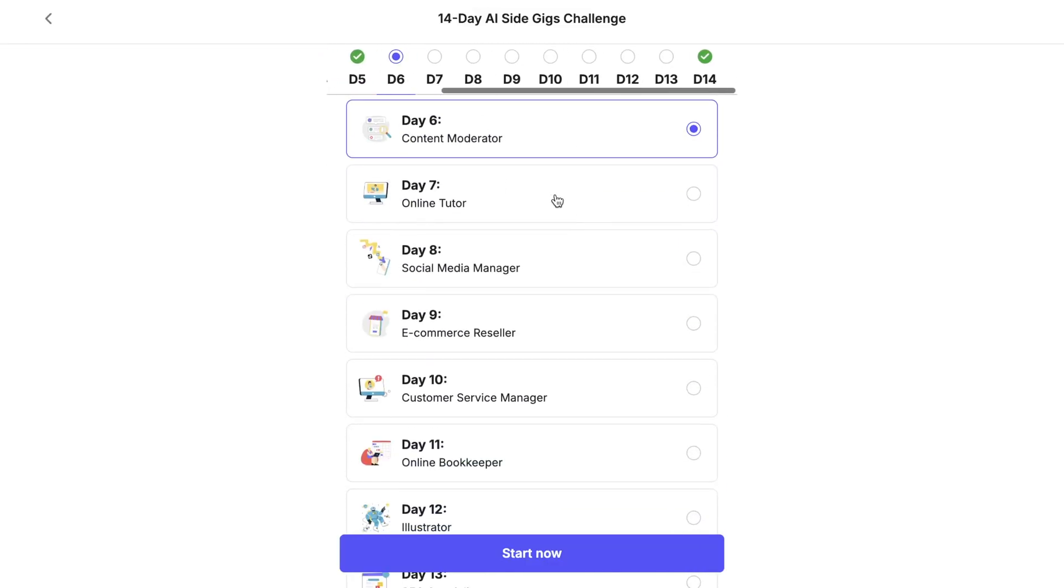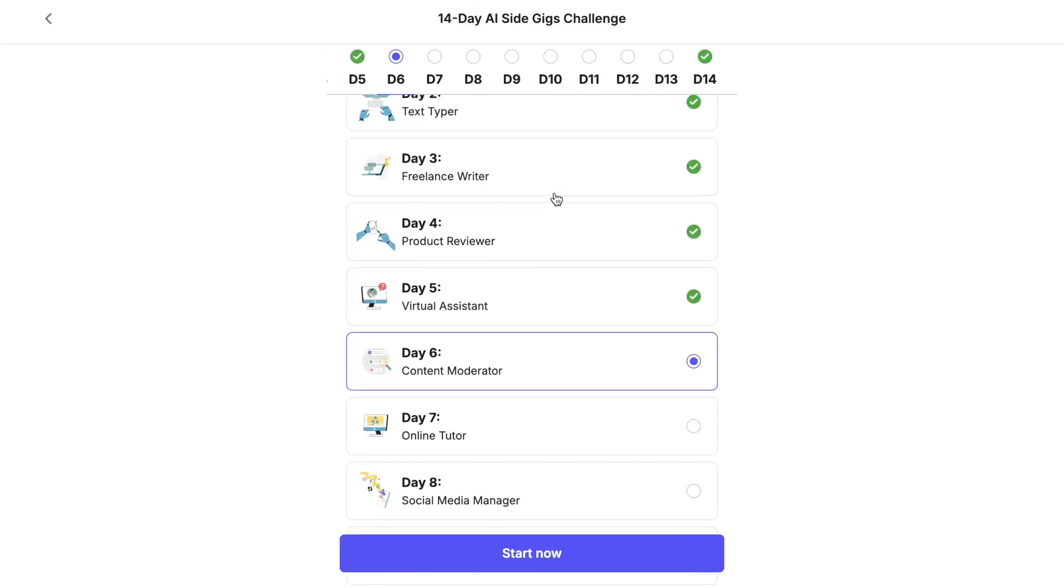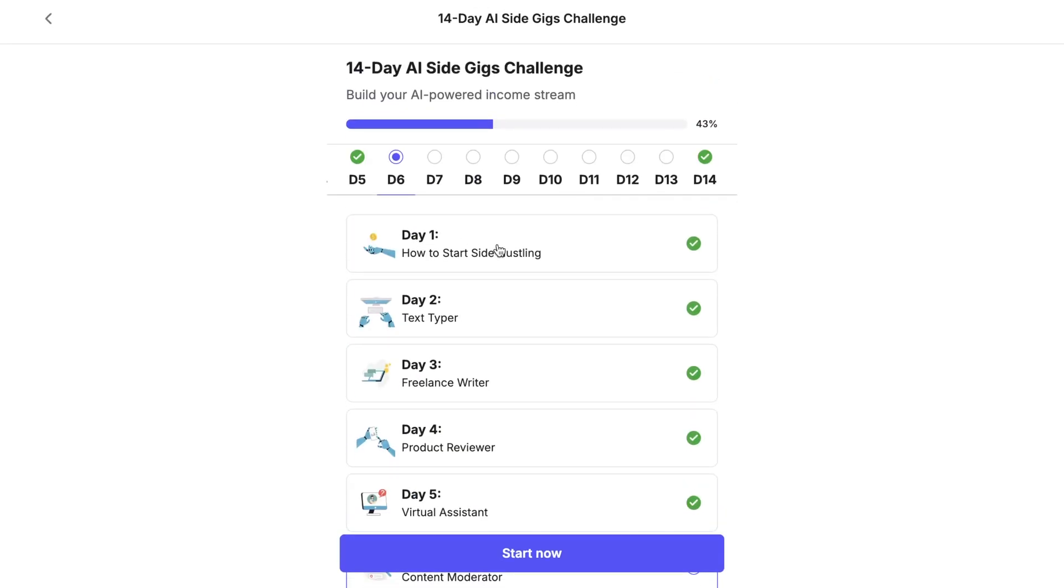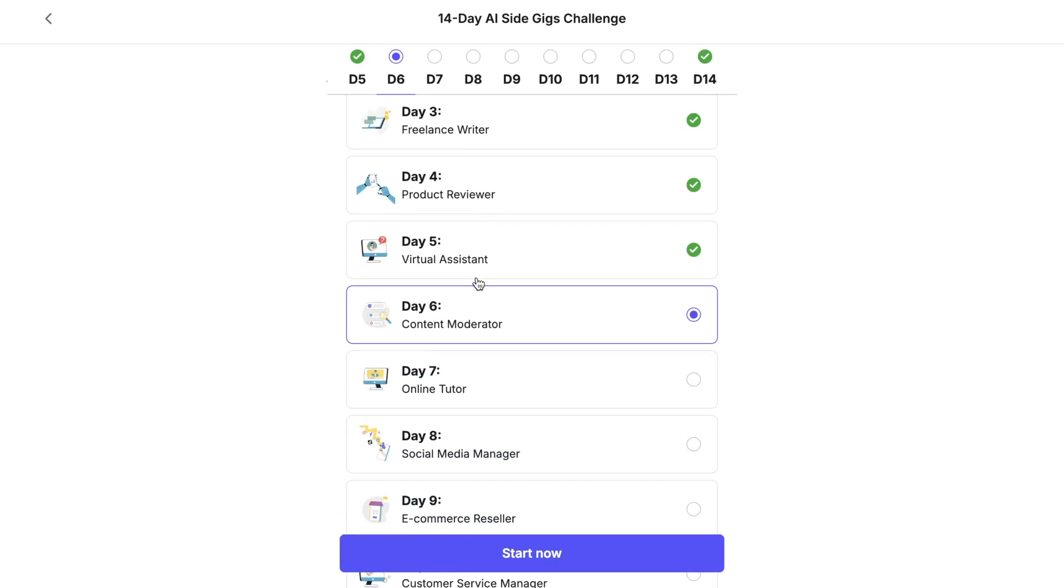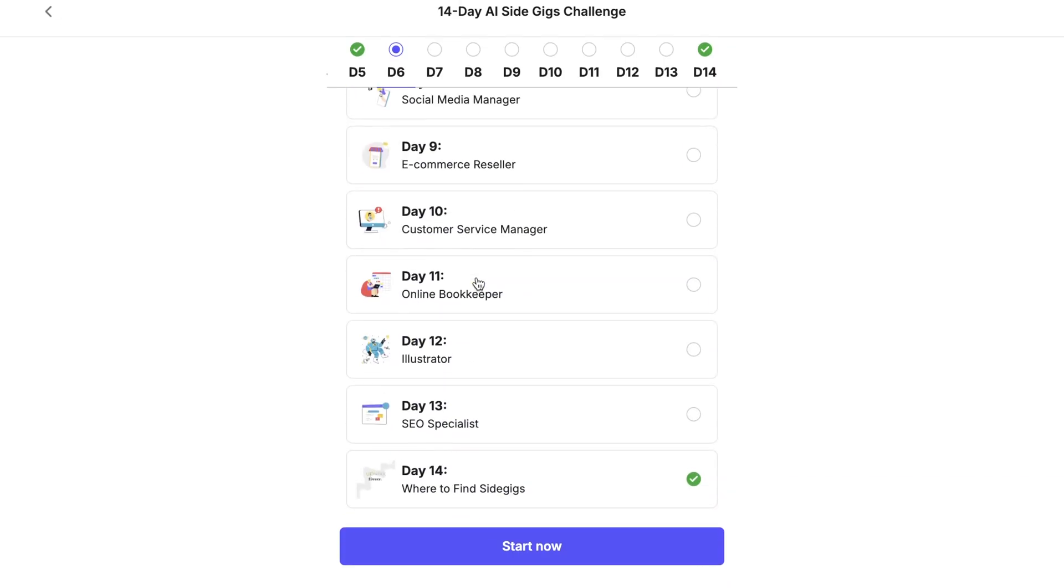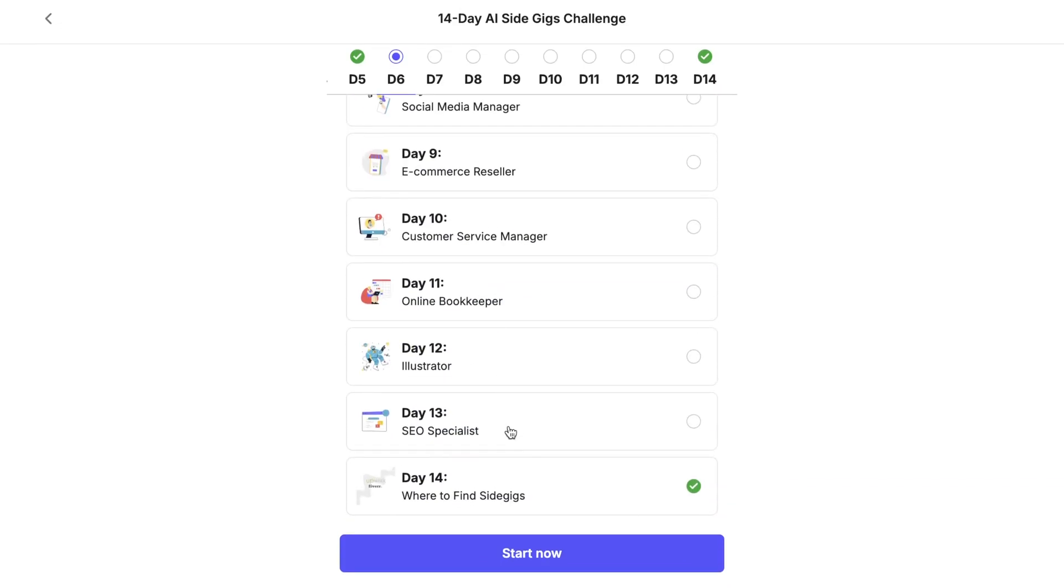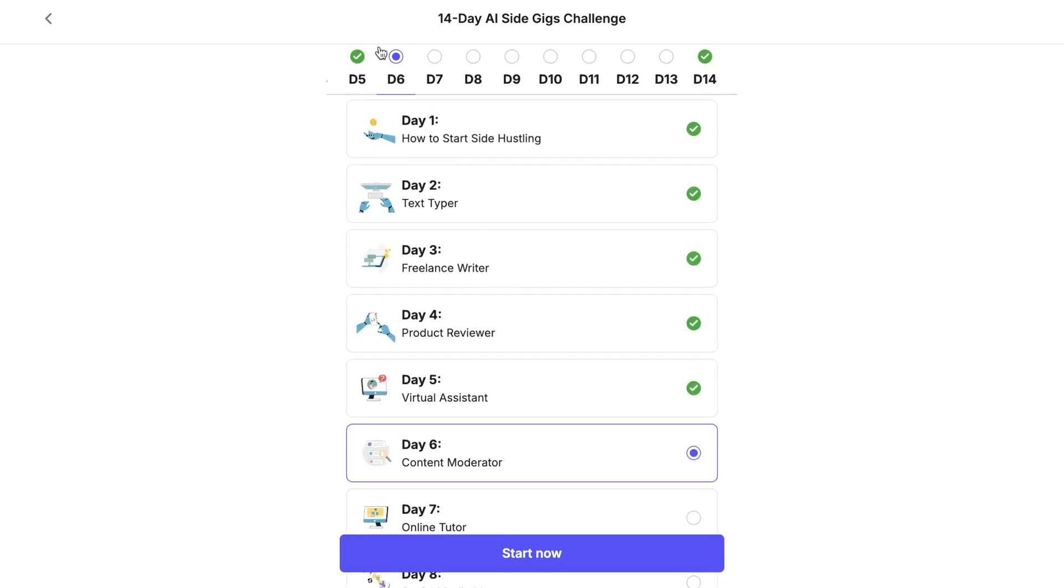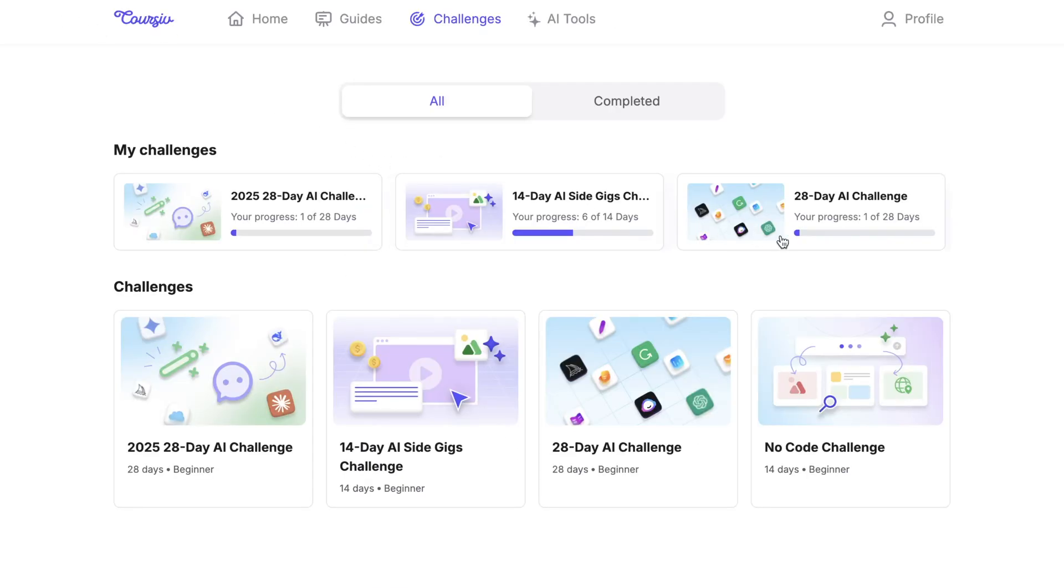First, there's the 14-day challenge. This is a two-week journey with daily interactive tasks that introduce you to foundational AI tools and workflows. Each challenge is short and practical, giving you hands-on experience with real tools.